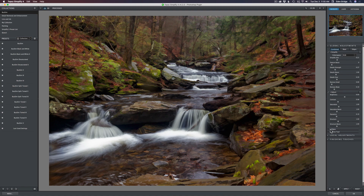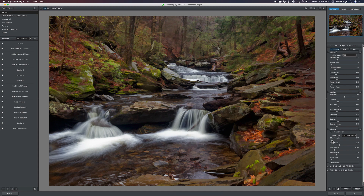Then I added a little bit of edges. I left it on color edge but changed it to fine. I took the edge strength up to around 1.64 just to build up some of those edges. Then under Adjust, I took the structure up to 1.25 to add a little bit of detail in here.